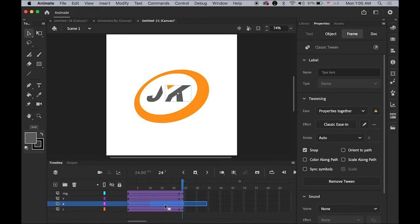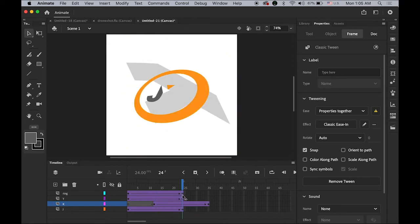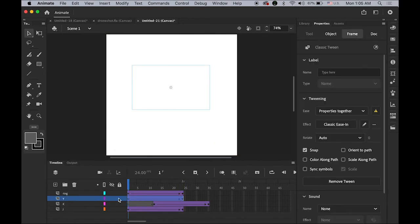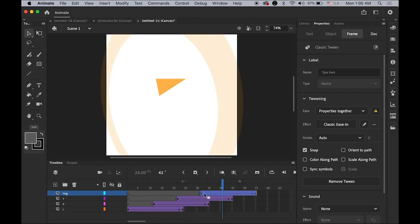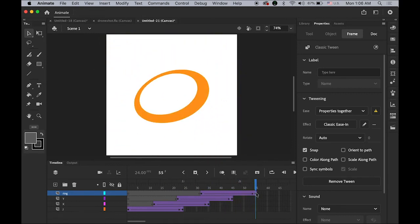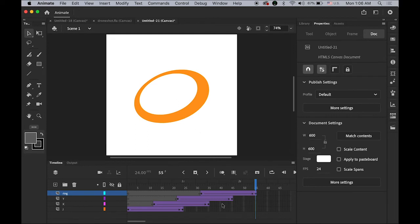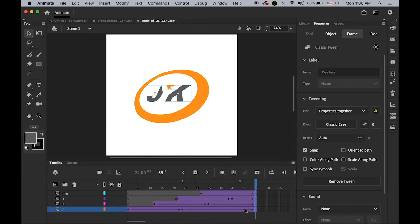Let me move K up to frame 35, so J fades in first and then K comes after — like a domino game. Do the same for the Y layer: grab the entire segment and move it up to frame 45. Move the ring layer up to frame 55. At the end we only have the ring for now because all the other frames are empty. Highlight frame 55 on the top layer, hold down Shift, click the bottom layer's last frame, then insert a keyframe.